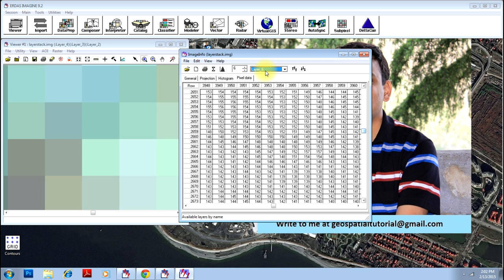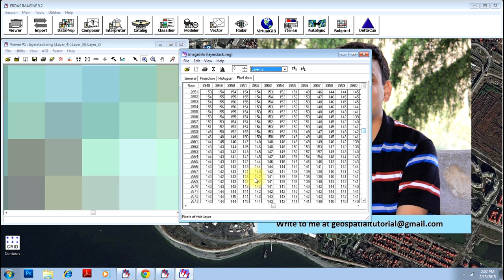However, when you view them in combination - say band numbers 2, 3, and 4 - you will have the color image that you are generally looking at. So what we will be doing basically is some mathematical